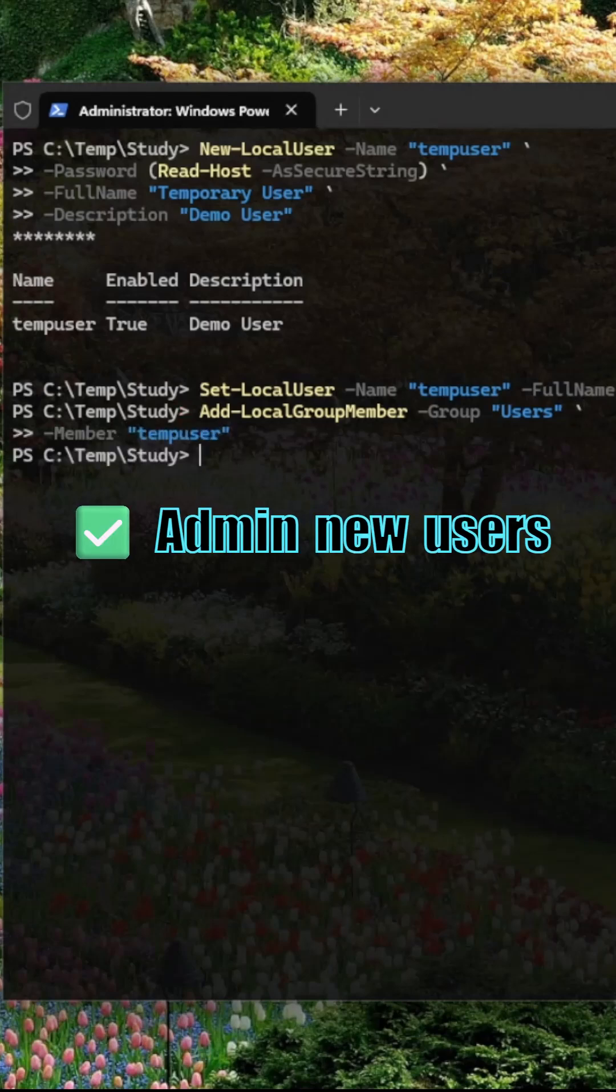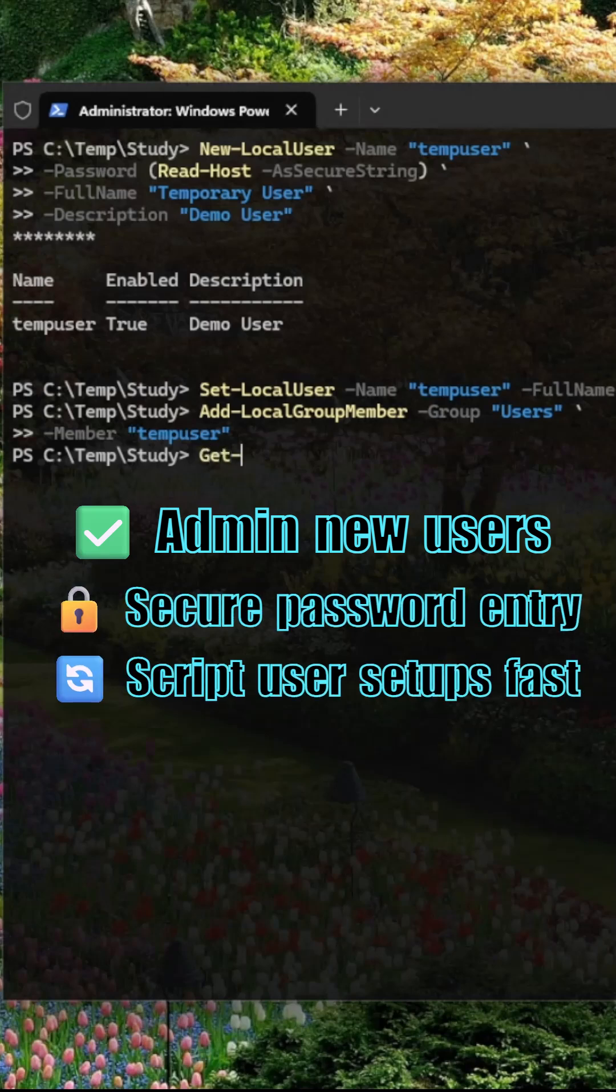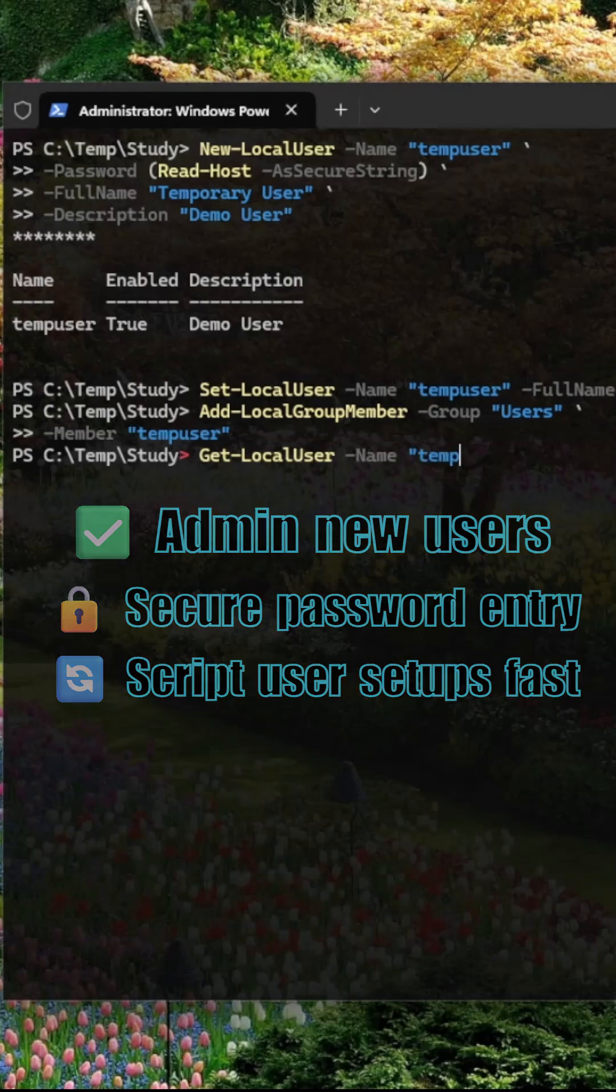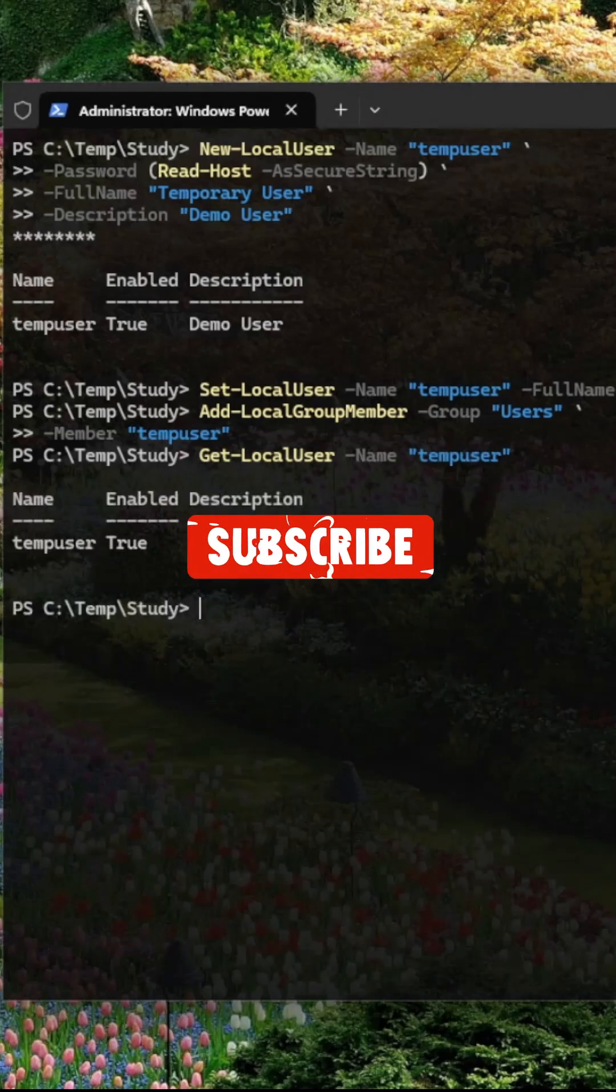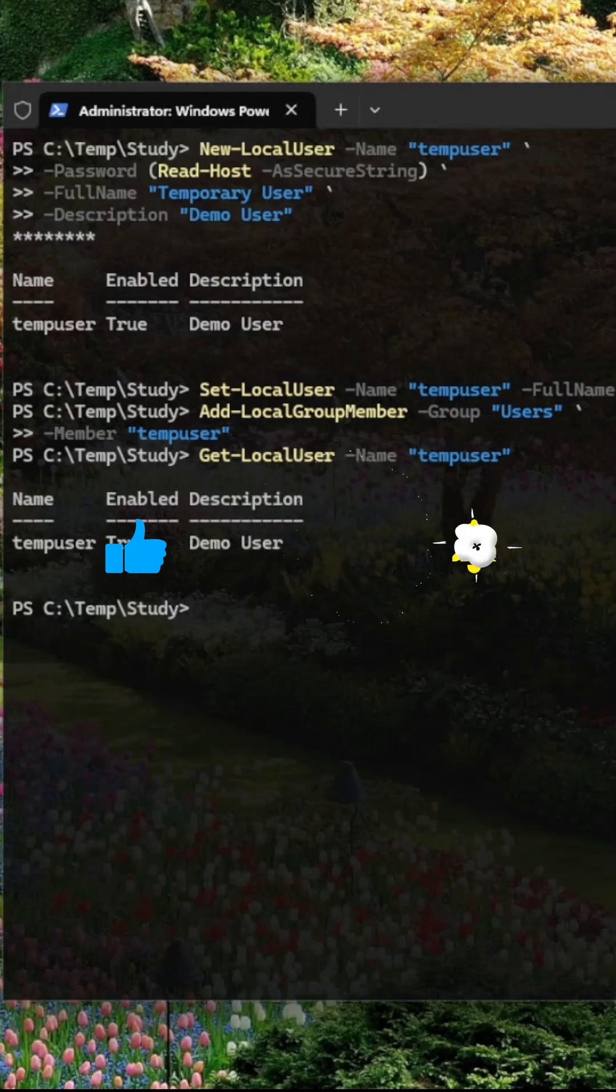Managing local users with PowerShell is fast, repeatable, and scriptable. Perfect for IT pros and system admins. That's local user management made simple. Follow for more PowerShell tricks that actually help.